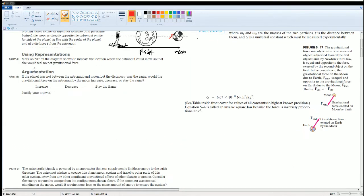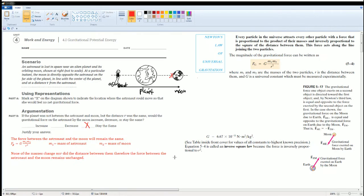Part B: If the planet was not between the astronaut and the Moon, but the distance r was the same, would the gravitational force on the astronaut increase, decrease, or stay the same? The answer is it stays the same. The planet does nothing here — the astronaut and the Moon still act on each other even if the planet goes away. None of the masses change, nor does the distance between them change. Therefore, the force remains the same.